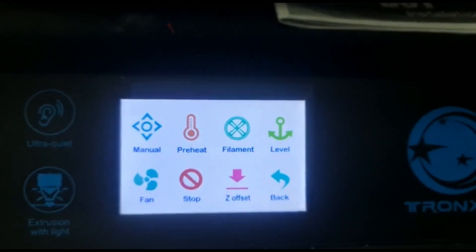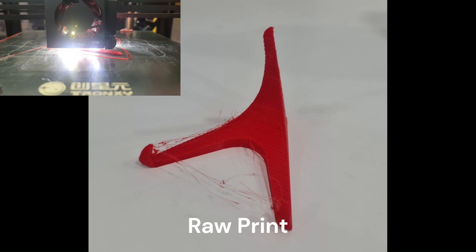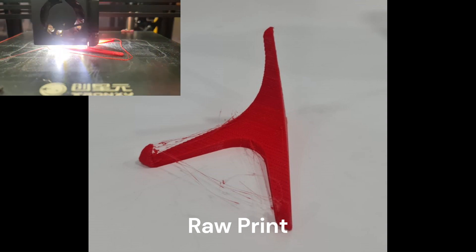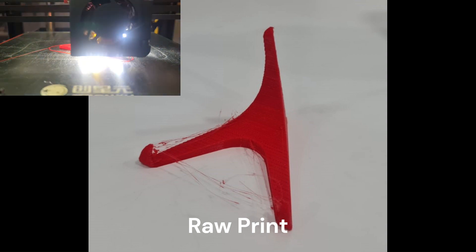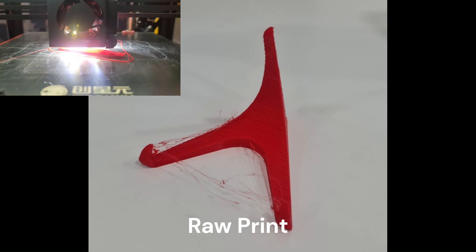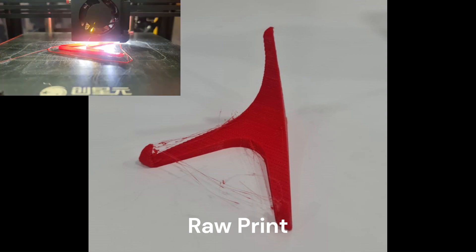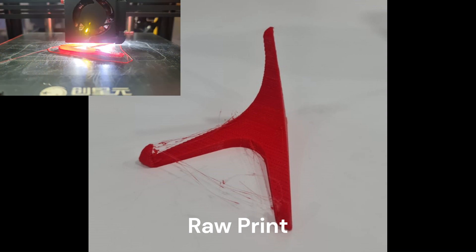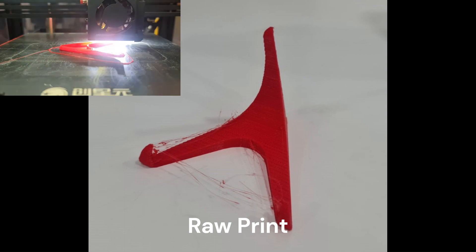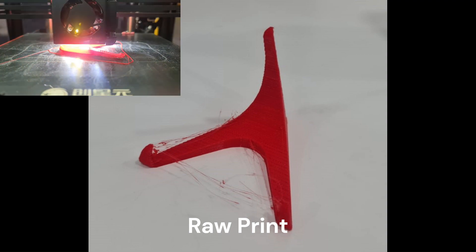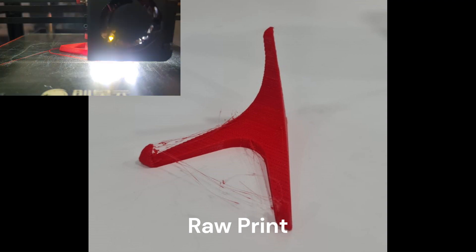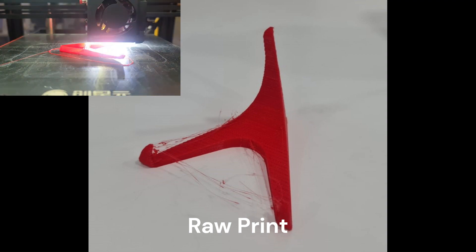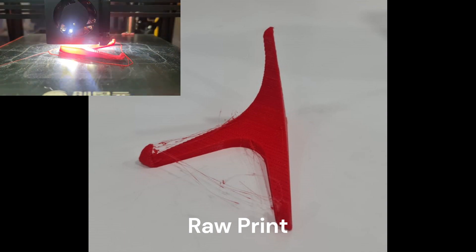Here we have the finished print, and on the top left there is a time lapse of the Tronxy D01 printing the phone stand. There is some stringing that happened while printing. Usually this is caused by inputting the incorrect temperatures or there is a problem with the settings. We can get rid of the strings by tearing it off or using a lighter to melt away the thin strings.